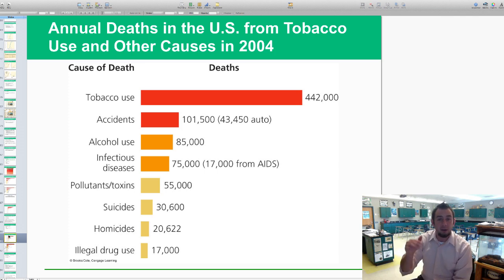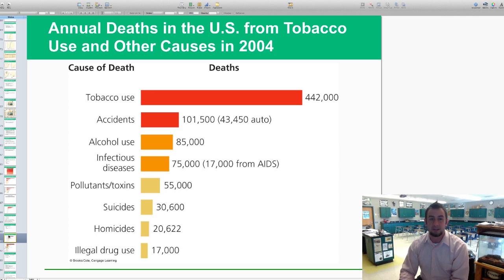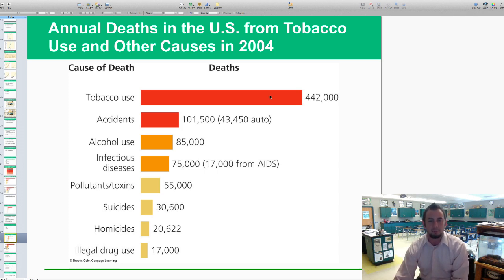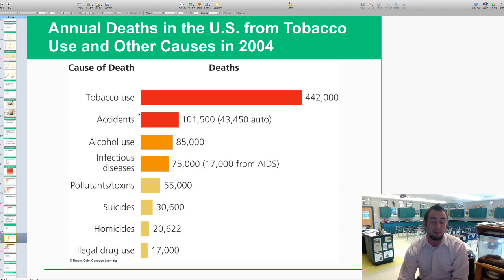This shows annual deaths just in the U.S. from tobacco use and other causes in 2004. You can see the difference — look how much greater the deaths are from tobacco use than the next highest cause, which is mostly auto accidents. That difference is huge and can definitely be cut down. Imagine if tobacco was never used — as far as health-wise, even though it financially builds a lot of economies, how many more people we would have on the planet.